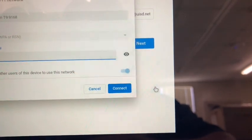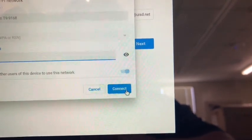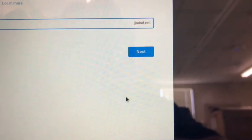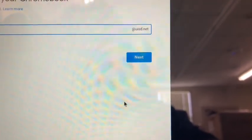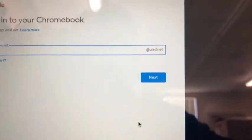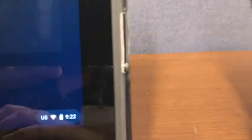Please hit connect. Once you do that, you should be able to have Wi-Fi on your Chromebook.